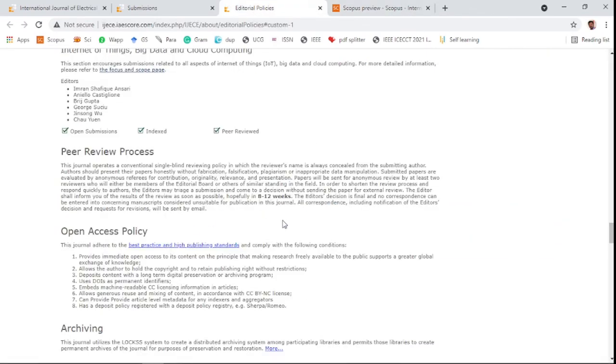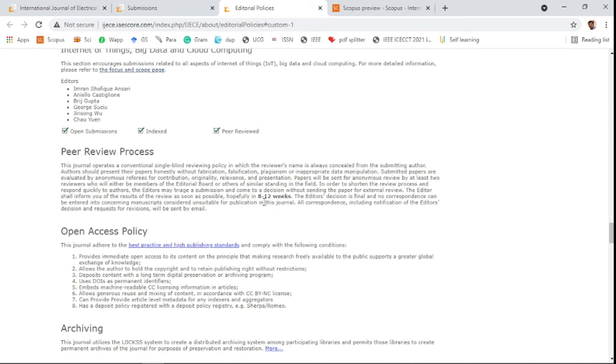This is a fast journal, which means it takes eight to twelve weeks for the review process. Within this period, the author will receive notification of either acceptance, rejection, or revisions. Thank you.